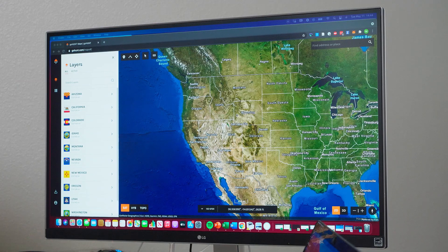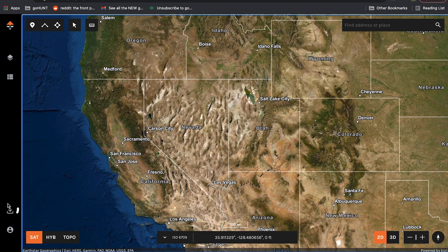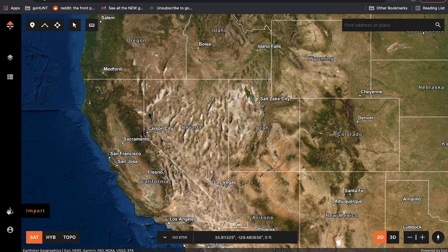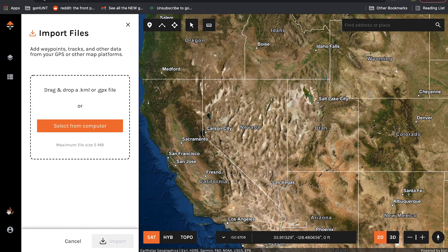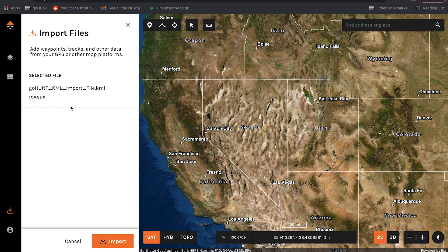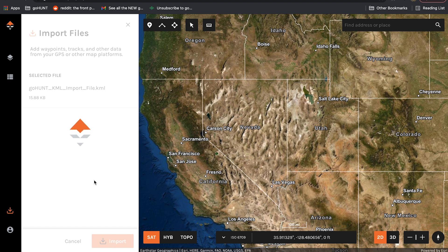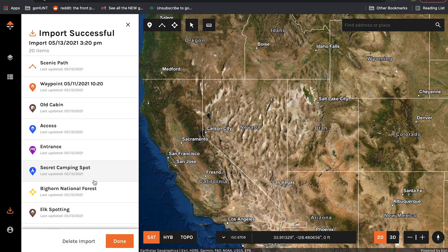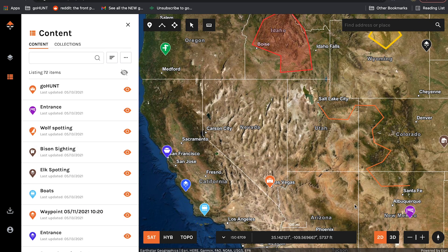Then log in to GoHunt Maps on desktop. Once you're logged in, on the left-hand side at the very bottom you'll see the import tab. Simply click on that, find the file you just saved, and drag and drop that KML or GPX file into the import drawer. Click the import button, wait a few moments, and all your features and data will appear right there on the Maps desktop app. Click done and it'll all appear in your list.